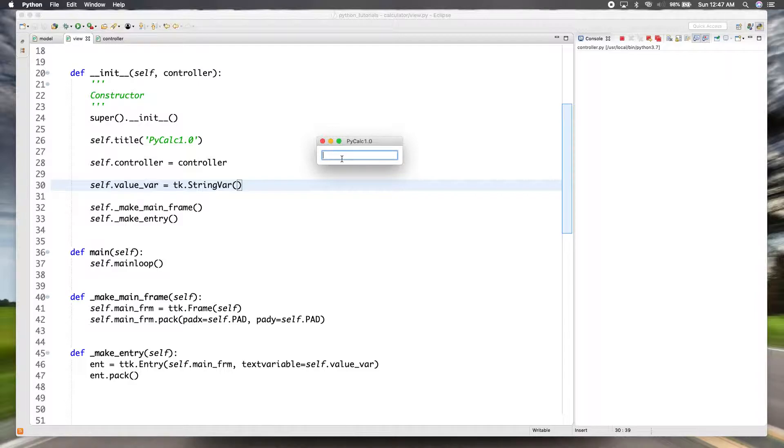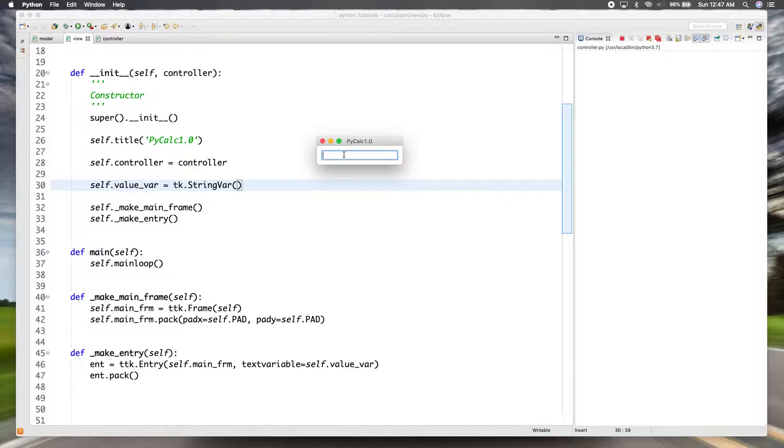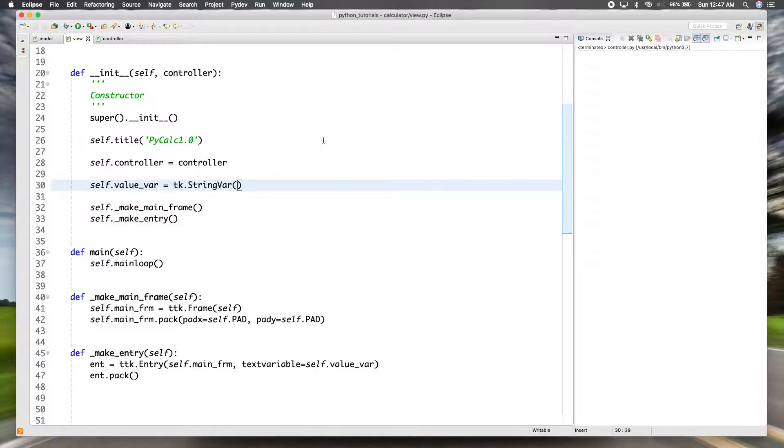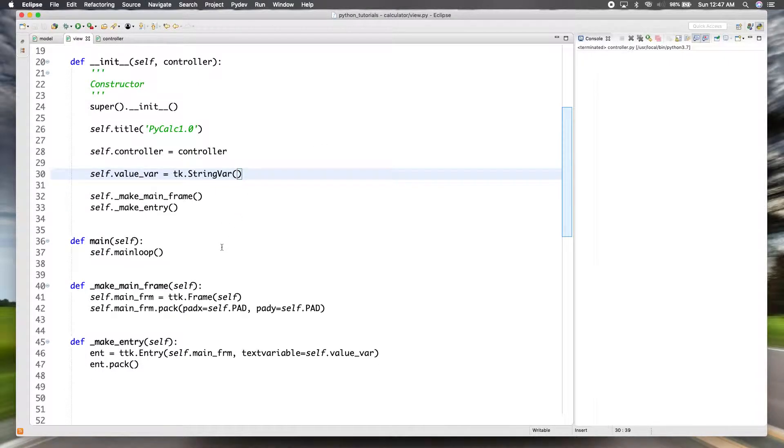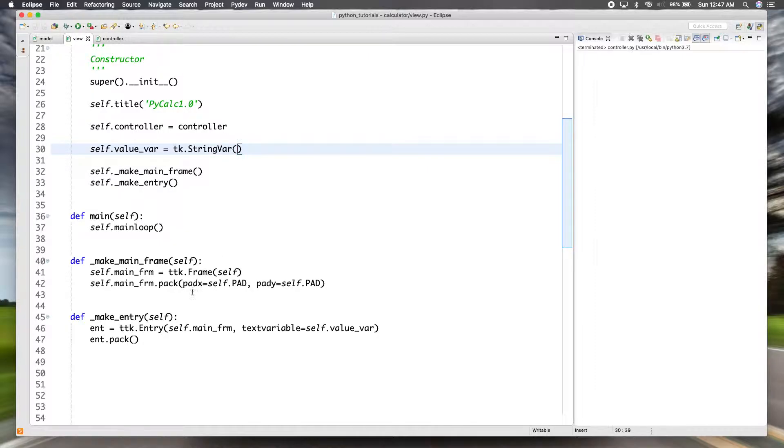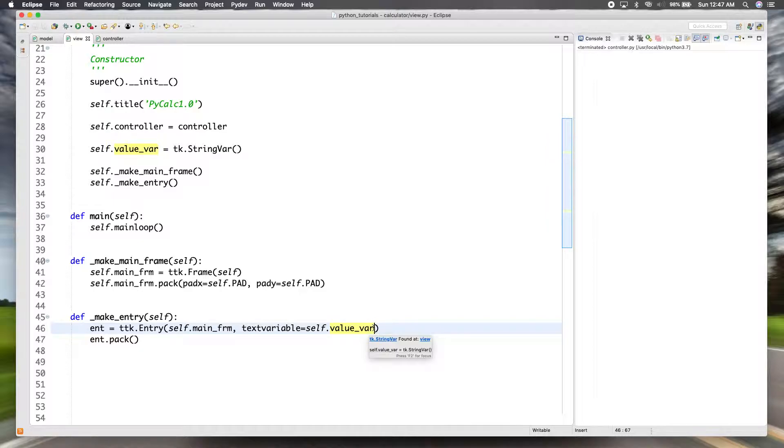As you can see right now the cursor's on the left, but on a calculator since it's numbers, you type the other way around. So instead of from left to right you go from right to left. So we'll need to put our cursor over here and the way you do that is with the justify option of the entry object.